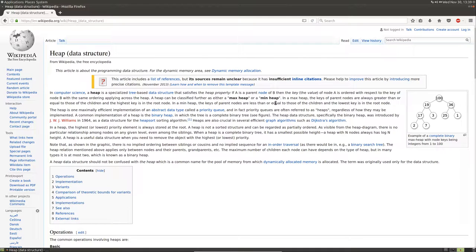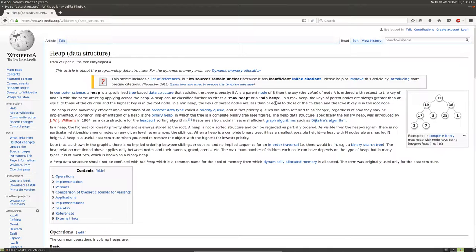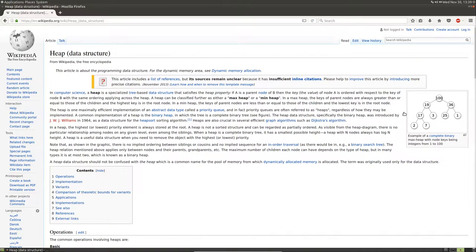A min heap just has the reverse relationship where every parent node is smaller than its children. There is no special ordering left or right in a heap.